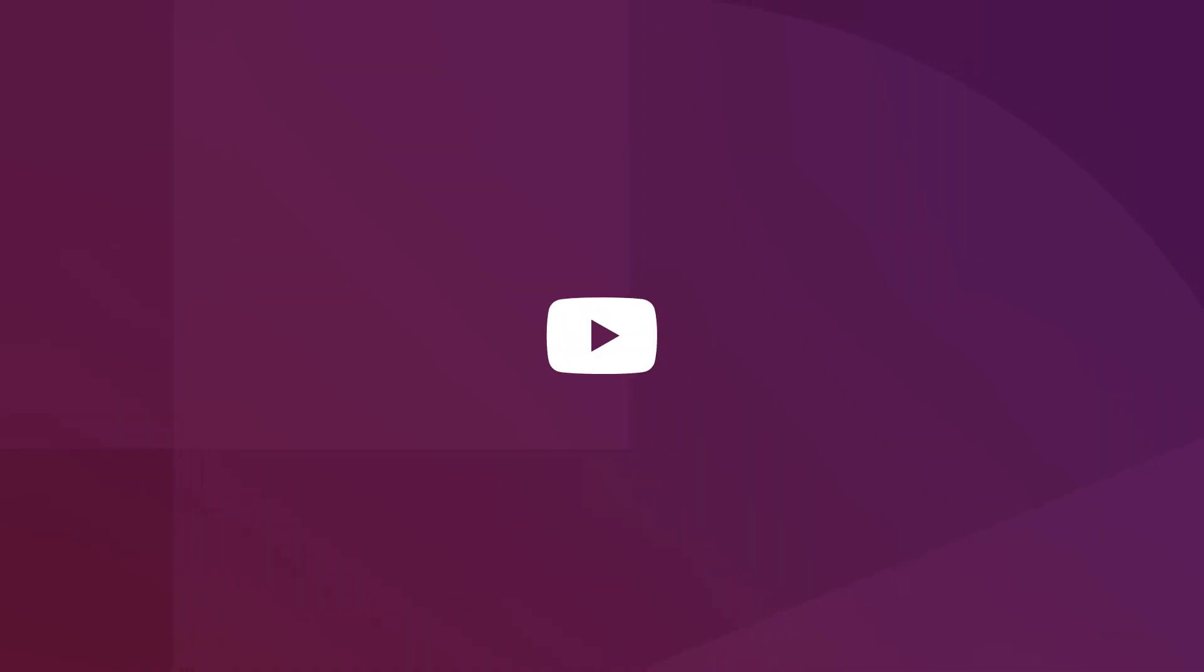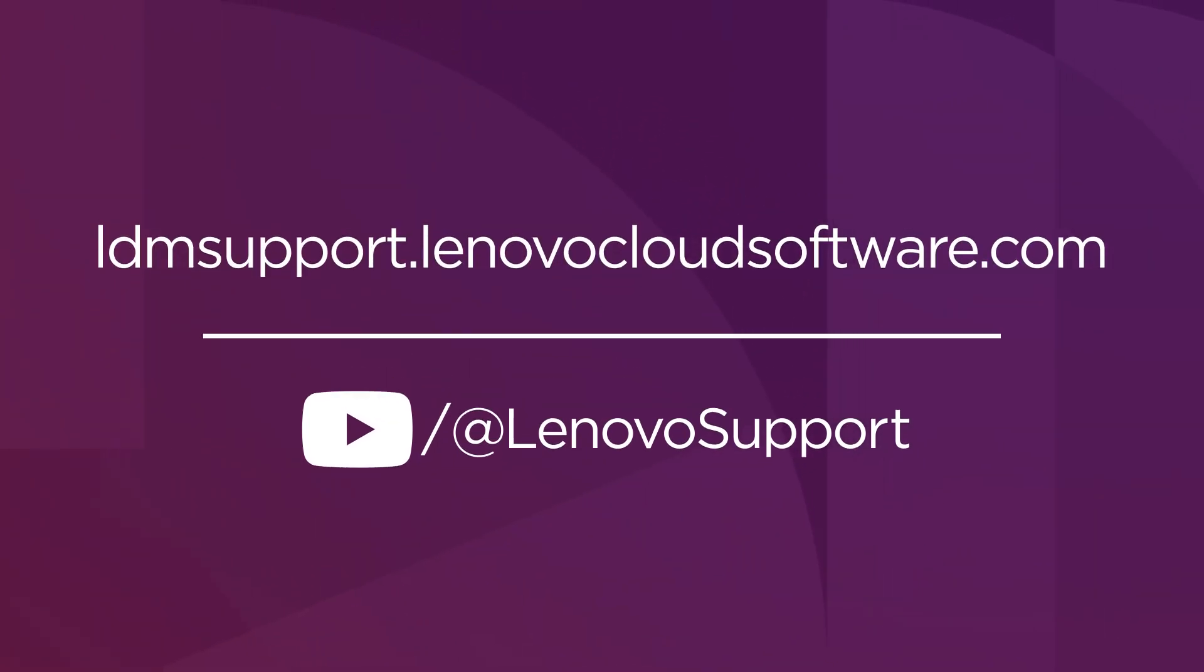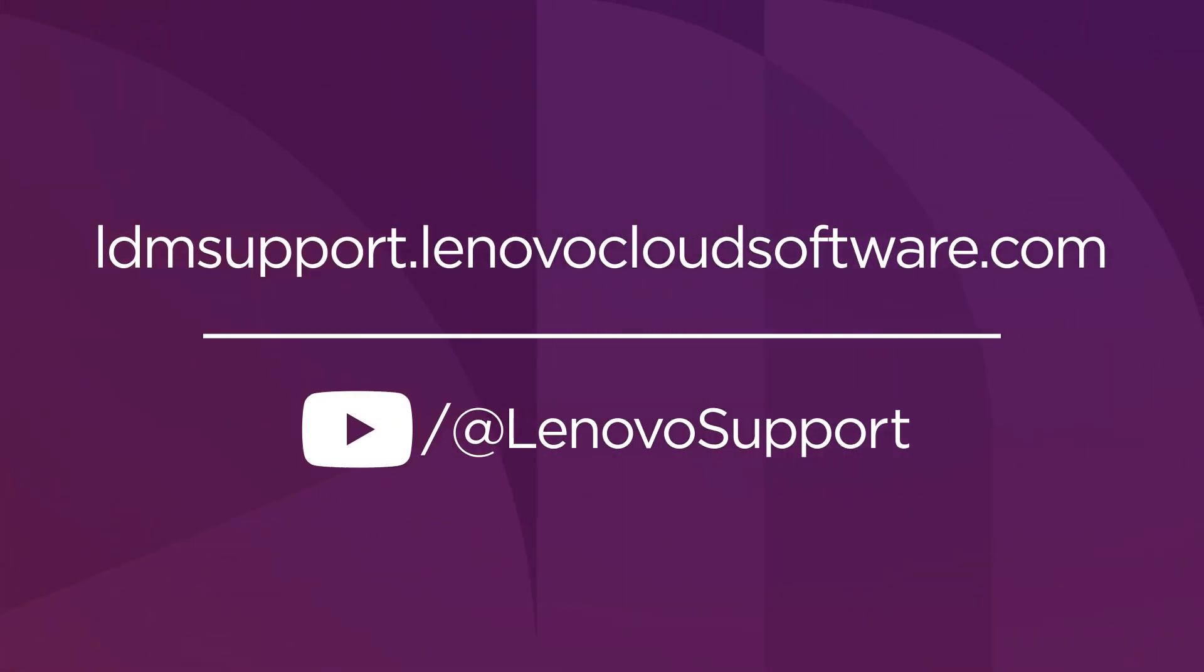To learn more about Lenovo Device Manager, subscribe to Lenovo Support on YouTube or go to ldmsupport.lenovocloudsoftware.com.